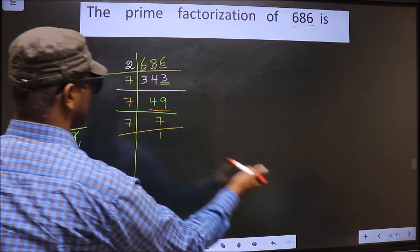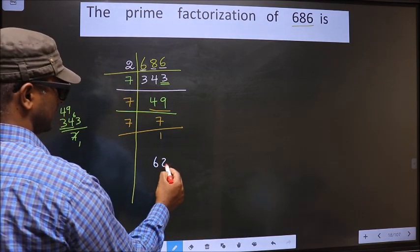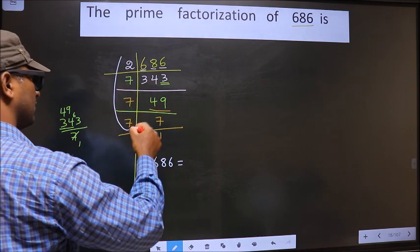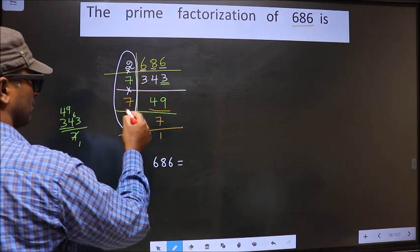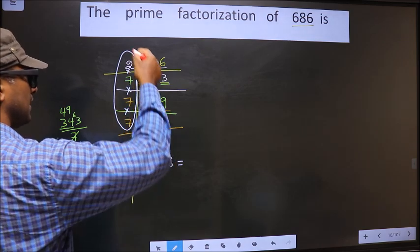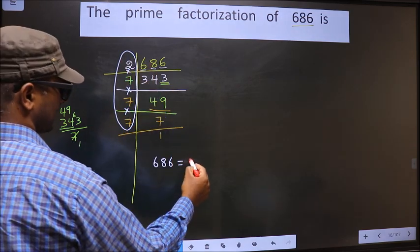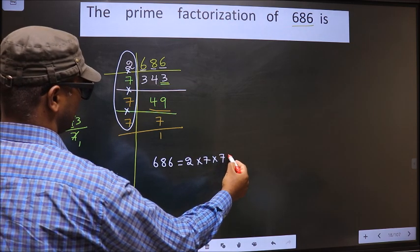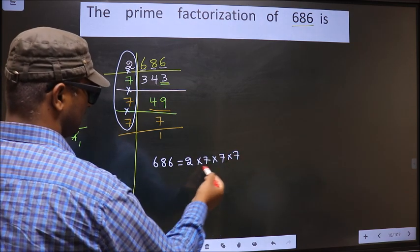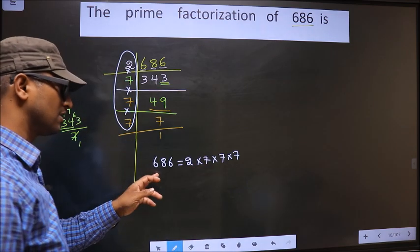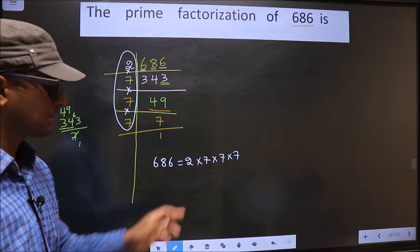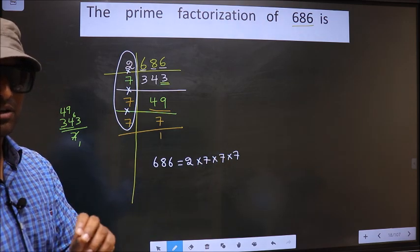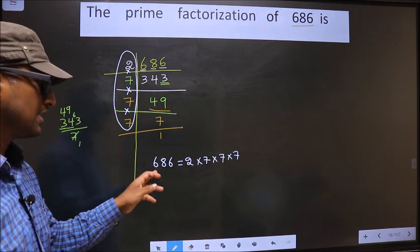So the prime factorization of 686 is the product of these numbers — that is 2 into 7 into 7 into 7. This is the prime factorization of 686, also called the product of prime numbers of 686.